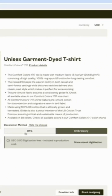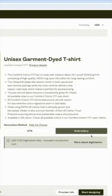You can see the option to do either DTG — direct to garment — or embroidery, which is what we're talking about today. One of the ways to find the guidelines on this, because you might be wondering what are the limitations, how big do you have to make it, what kinds of things can you do, what colors — I'm going to go to 'more about digitization' right here, and it's telling you some of the things.